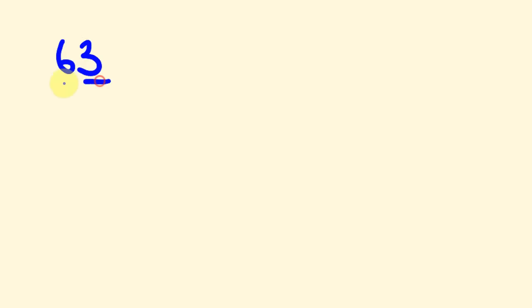So let's have a look at, say, 63 divided by 25 and how we would do this. Now this works upon a similar idea, but we're not timesing by 2 this time—we're going to times by 4. And 2 times 2 is 4, you might get this little pattern here.